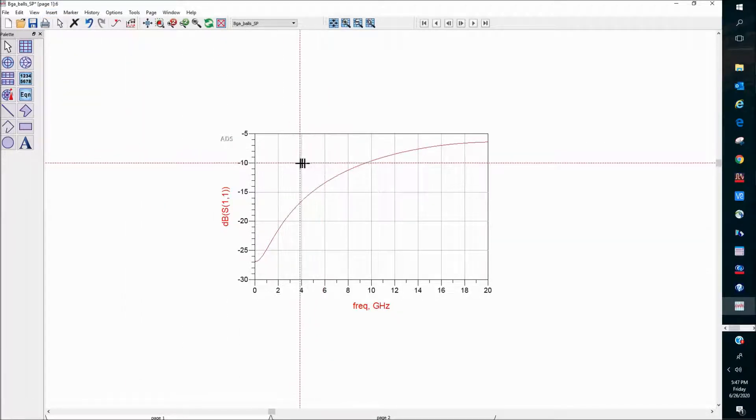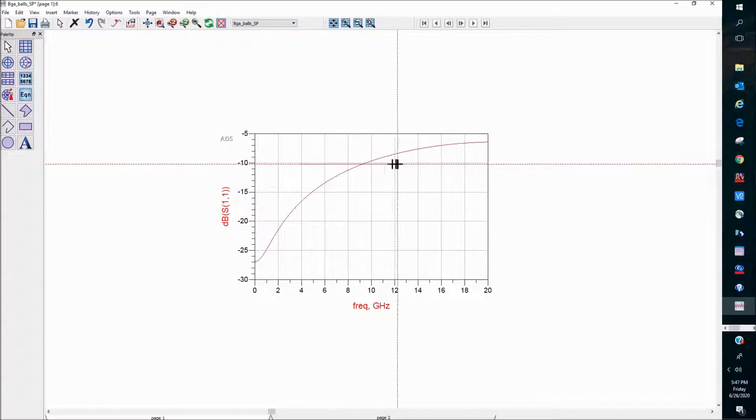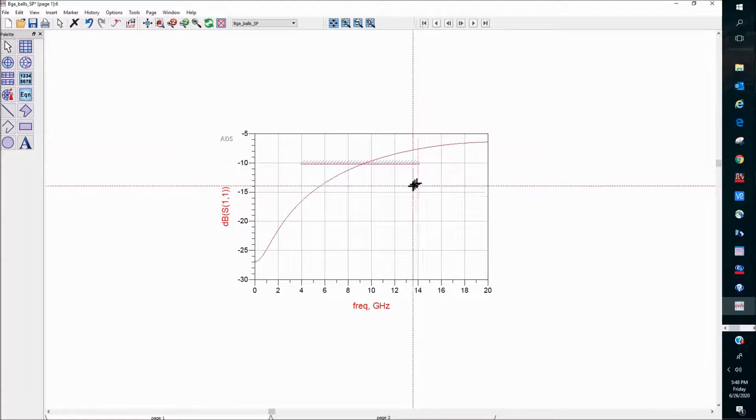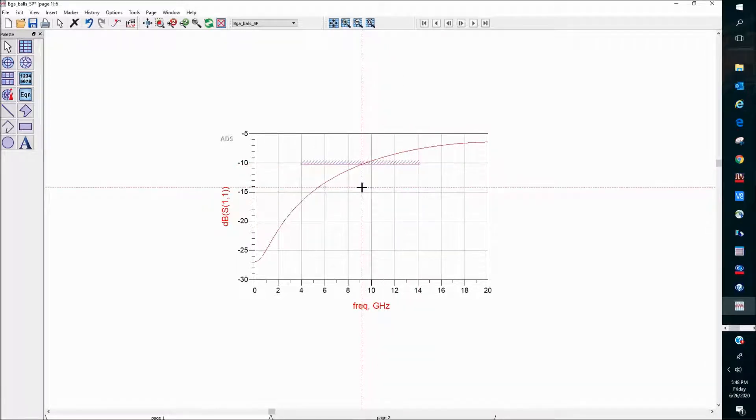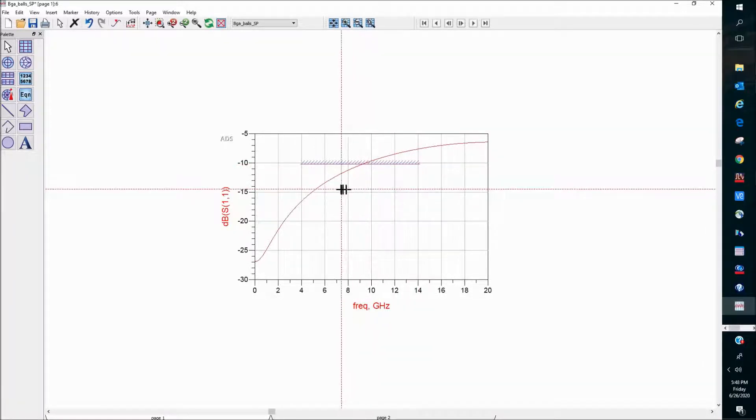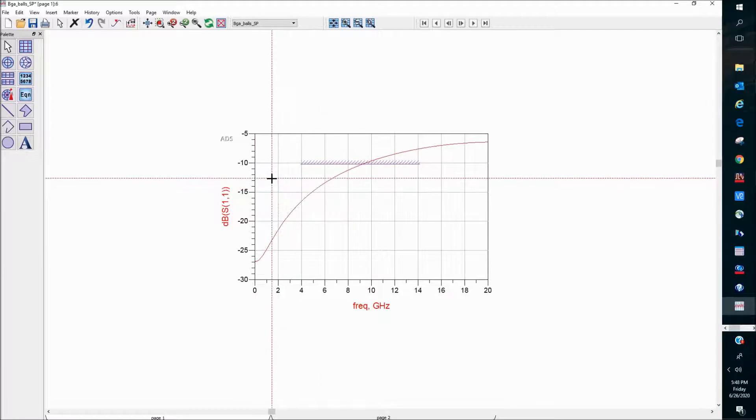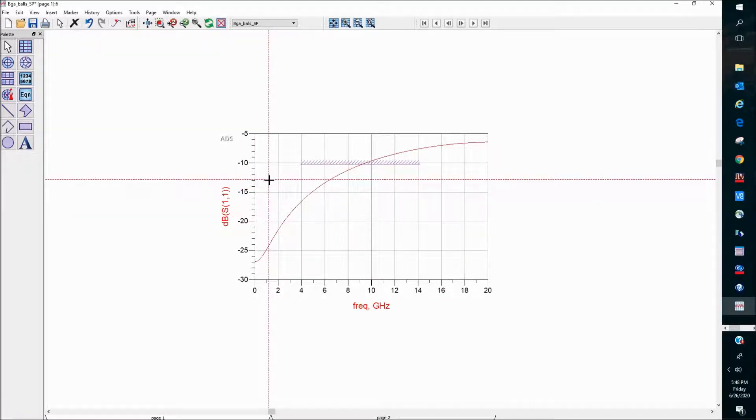Using the cursor, you can draw this line approximately for the spec that you want. So what I have drawn here is a spec from about 4 to 14 gig at about 10 dB return loss.